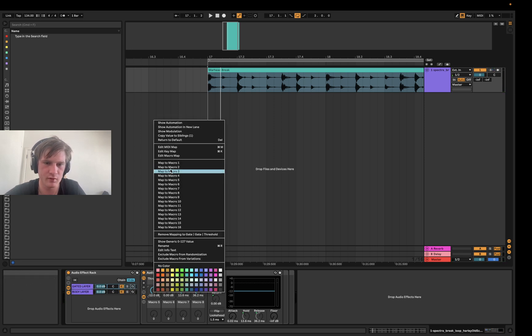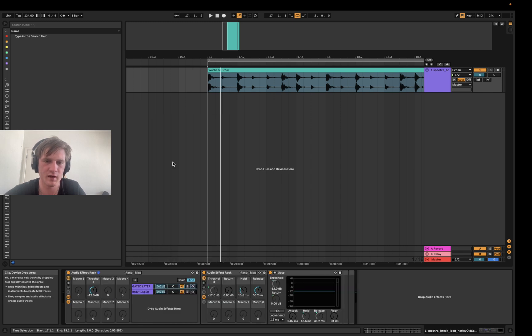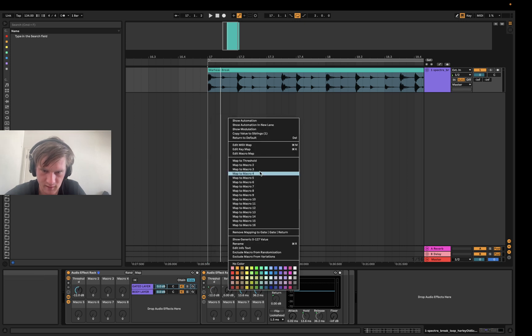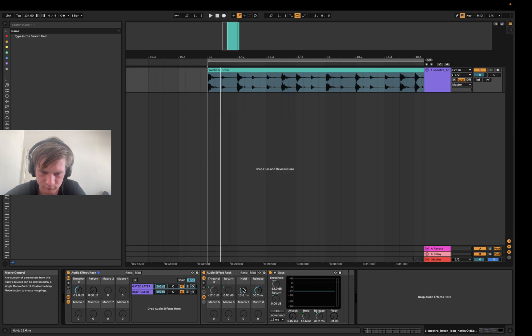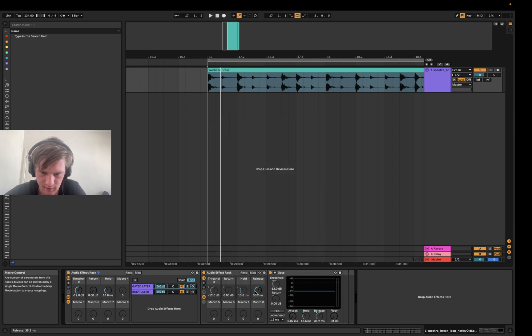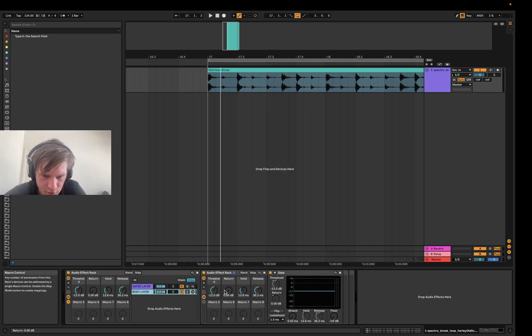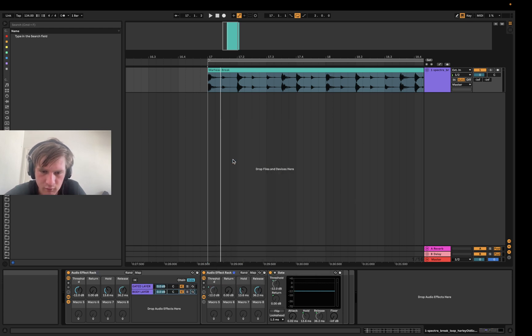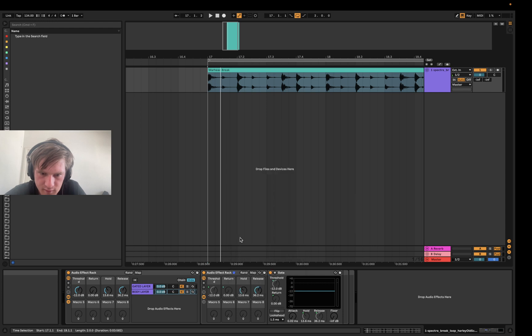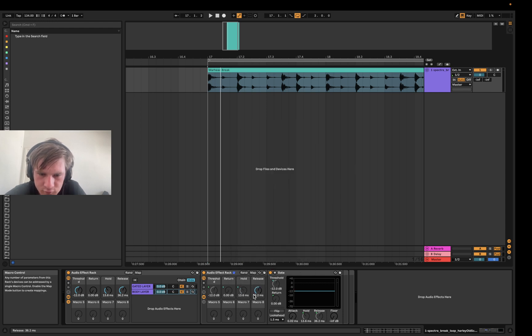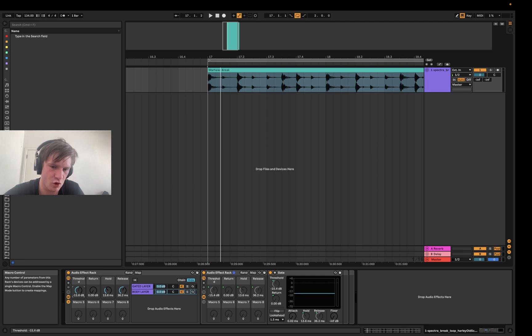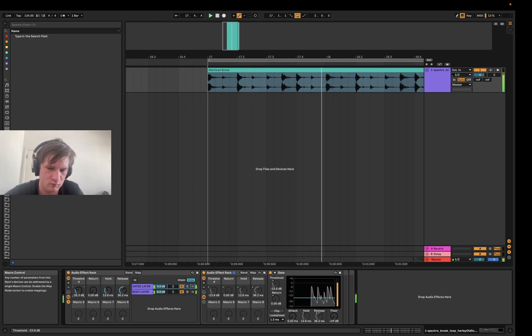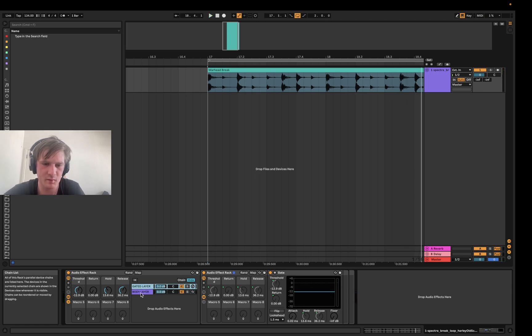But what we can do is I'm going to make sure you keep these settings the same, actually, in terms of the threshold and stuff, because we're going to macro all these the same thing. So this is our gated layer, I'm macroing all this stuff. And if I go to the body layer, I'm gonna macro the exact same things here - hold and release. So now when we control this parameter, it's controlling both gates here. Pretty cool, right?